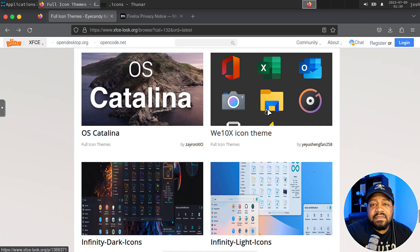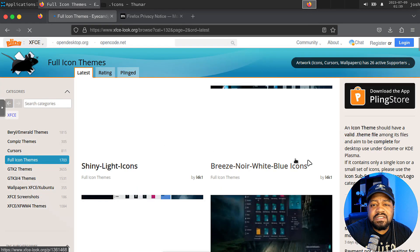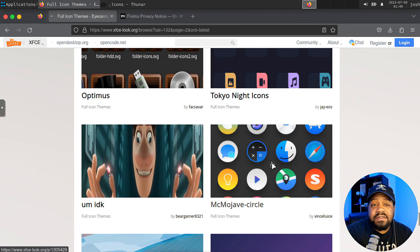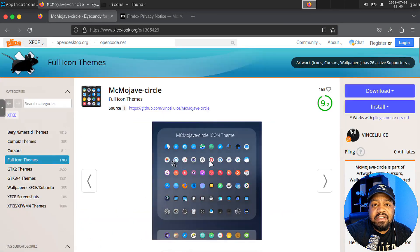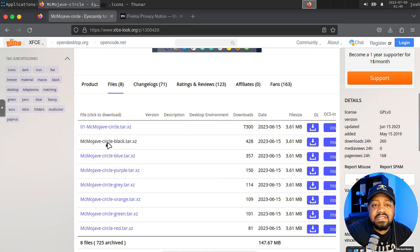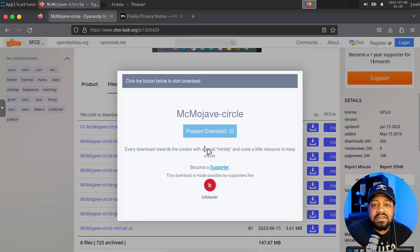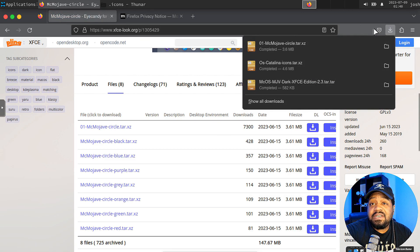They've even got a Windows 10 icon theme if you want your system to look like Windows 10 — I may do another video on that. Let's find another macOS icon set. I found another one that looks similar. It has a 9.2 rating so a lot of people love this theme. Let's go into the files: Circle Black, Circle Blue — let's just download the regular Circle one. You can see your changes updating even in Firefox as we go.